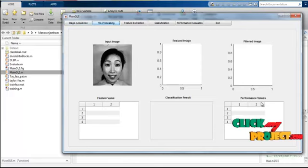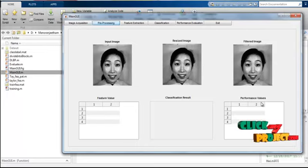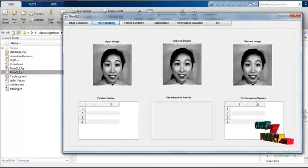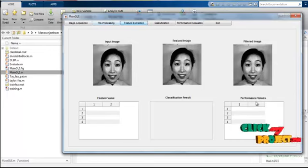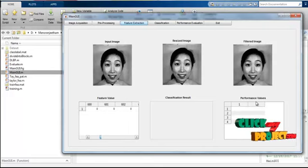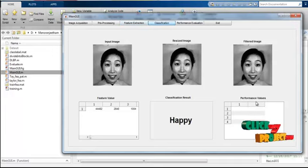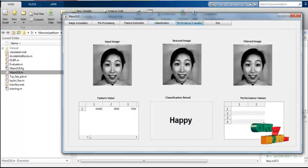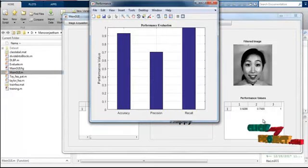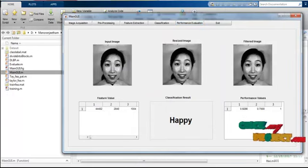After that, pre-processing: we resize the image to 256x256 pixels and filter the image — the noisy input image gets filtered. Then feature extraction — the feature values are obtained using the double local binary pattern and the Taylor expansion features. After feature extraction, we perform classification. Since I selected the happy image, the result shows as happy. Then performance evaluation gives the accuracy, precision, and recall values — these are the precision and recall values of the input image.